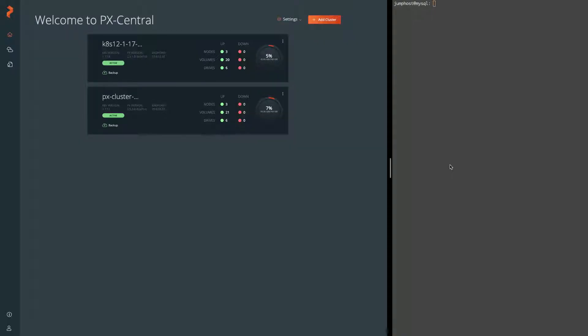Okay, this is another demo for PX Backup. On the left you have PX Backup with two clusters, we're going to be using the top one running 1.17.8, and on the right we have a terminal that is open to the same cluster we'll be working with.